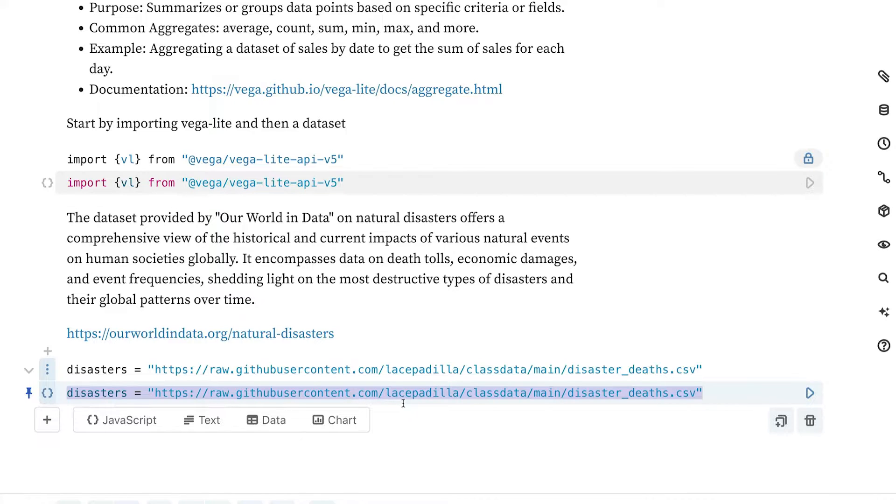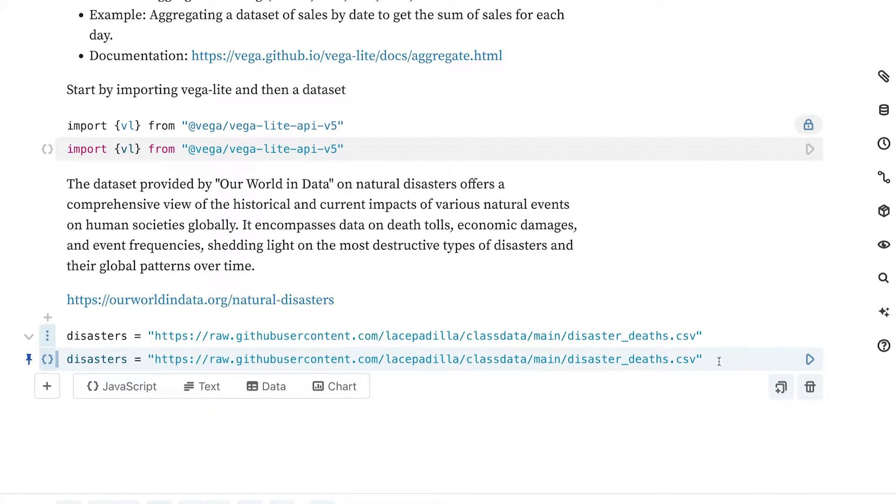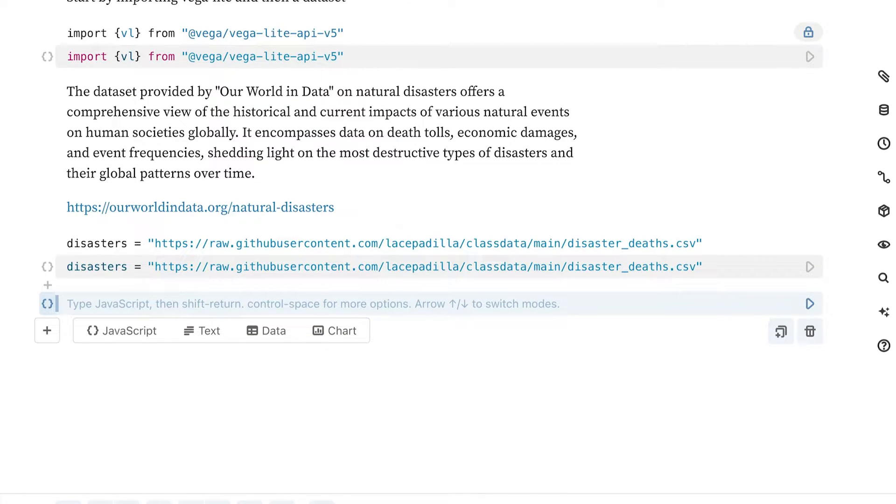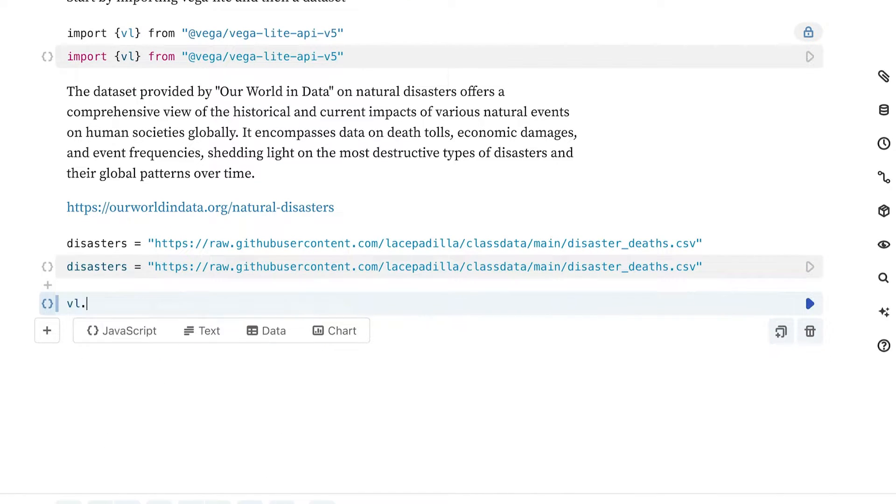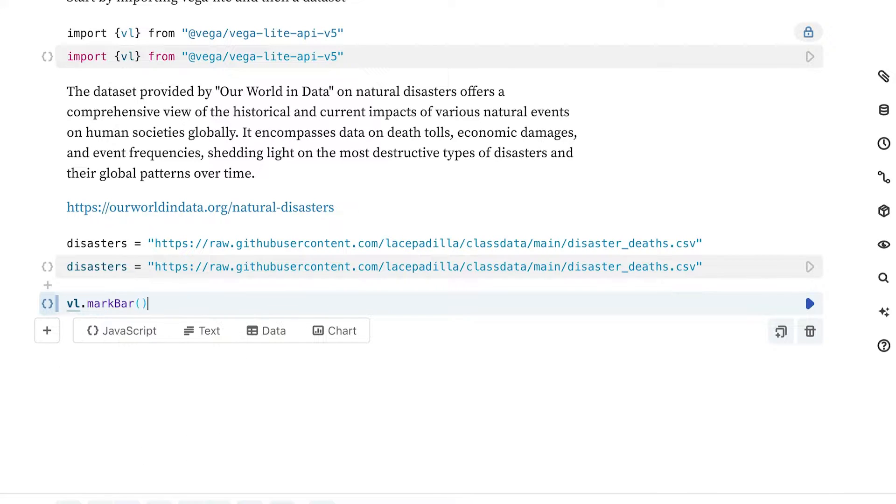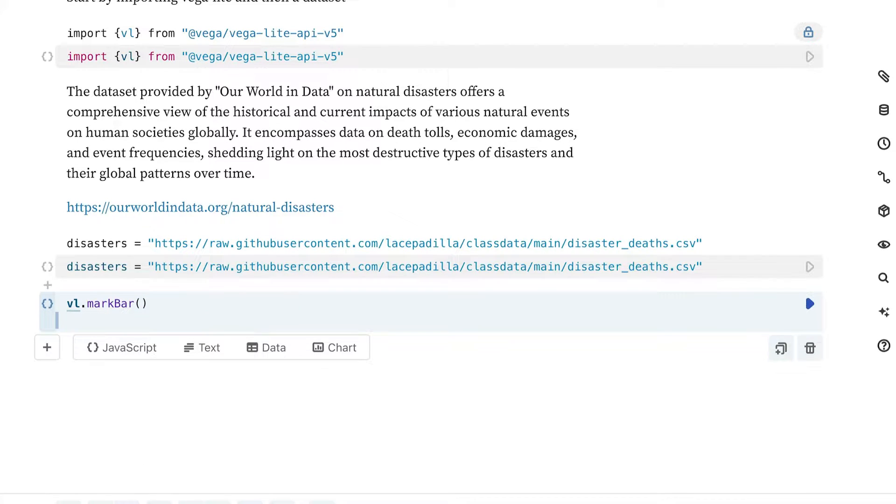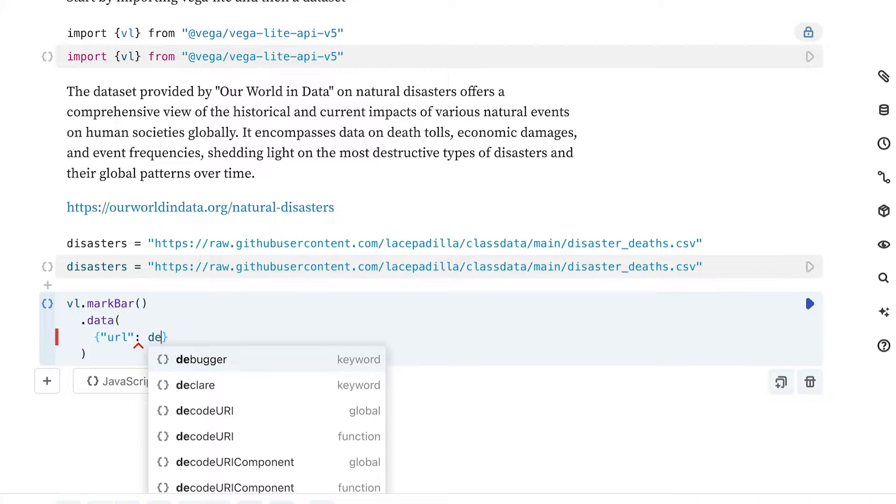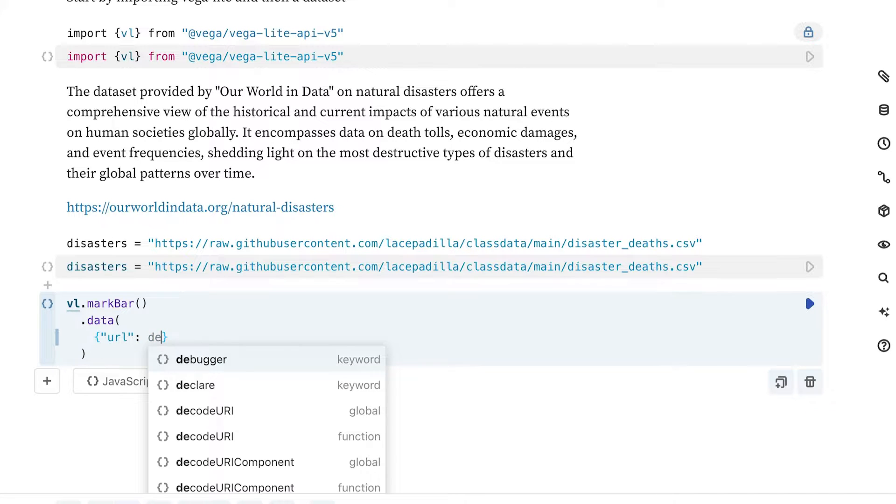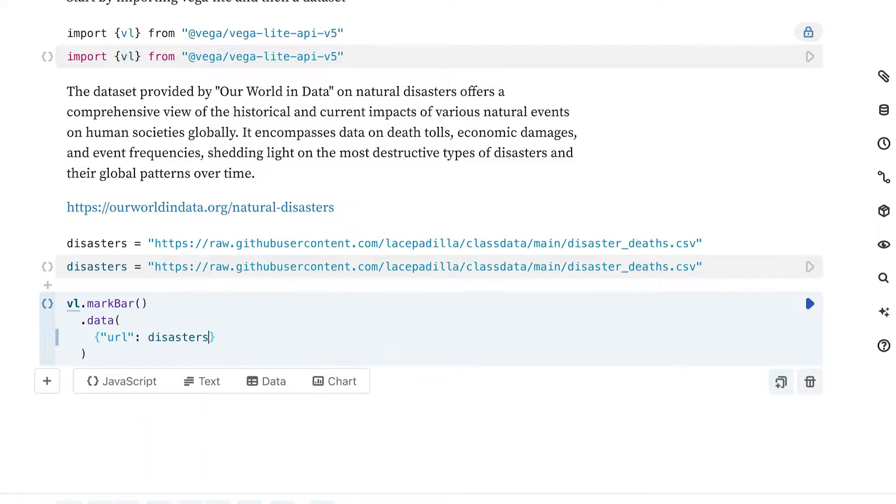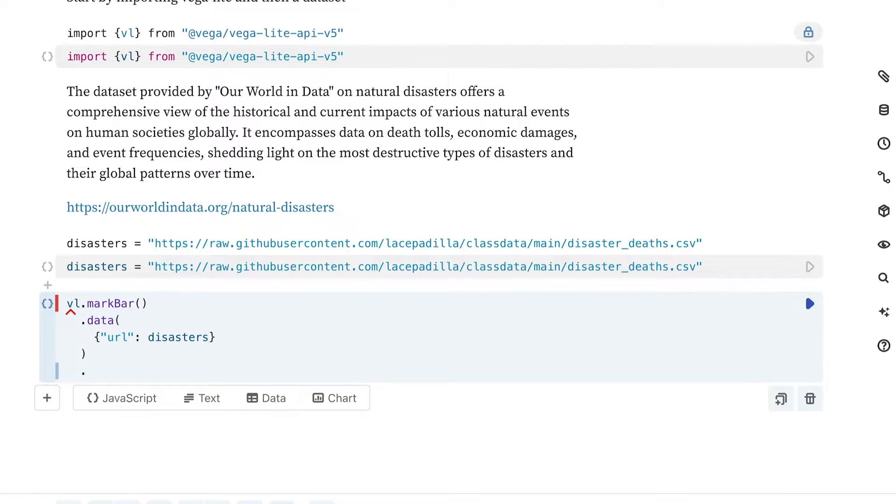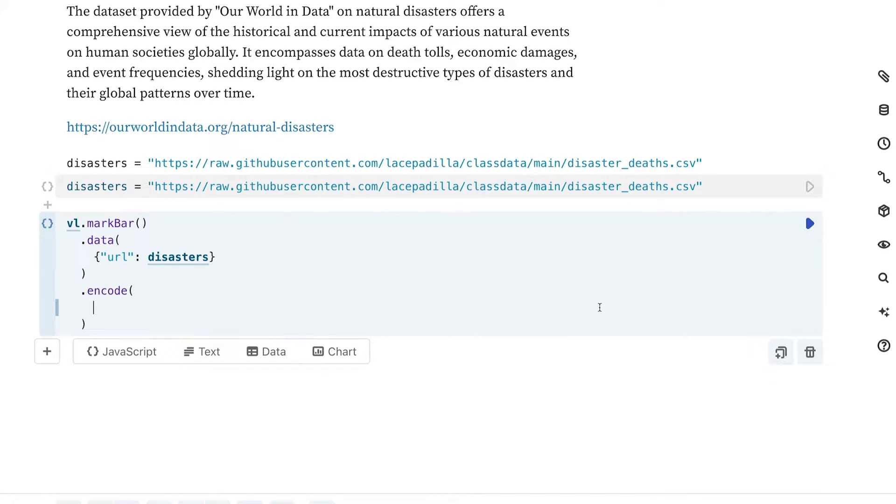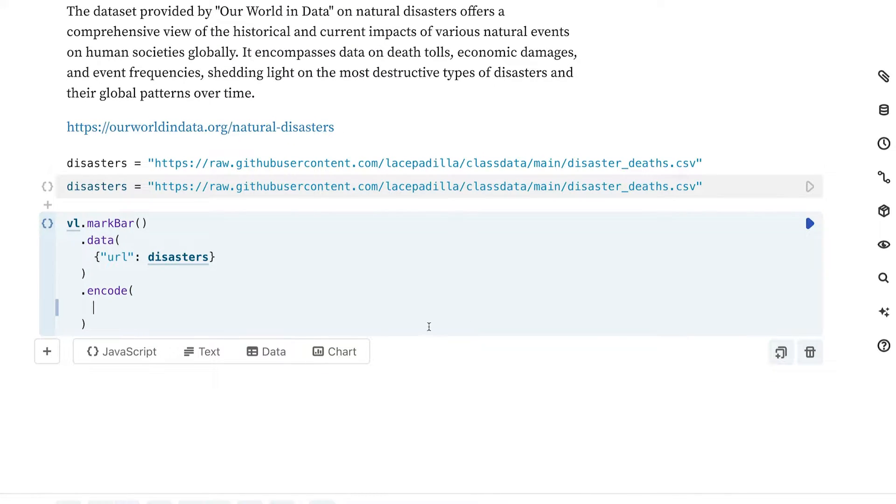The way we'll actually load this is this code right here, loading it from my GitHub repository. Once you have all of that, we are going to start by creating a very simple bar chart. We'll start by doing VL mark bar. The data is going to be the disasters dataset that we were specifying just right above. We're going to specify it as a URL as that is where it came from. We already called it so we can just write disasters here.